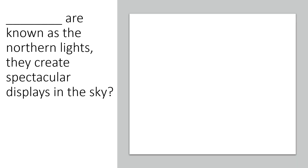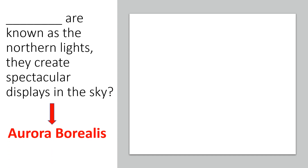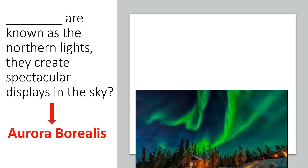Dash are known as the Northern Lights and they create spectacular displays in the sky. Answer: Aurora Borealis.